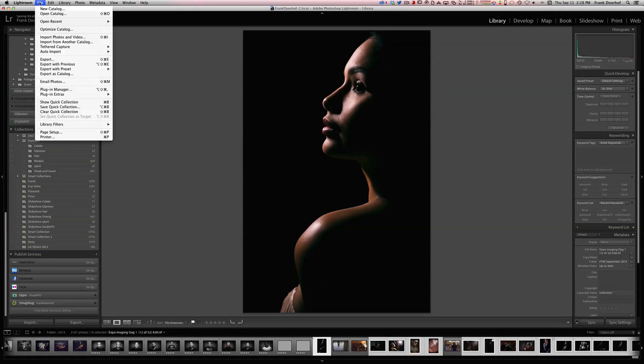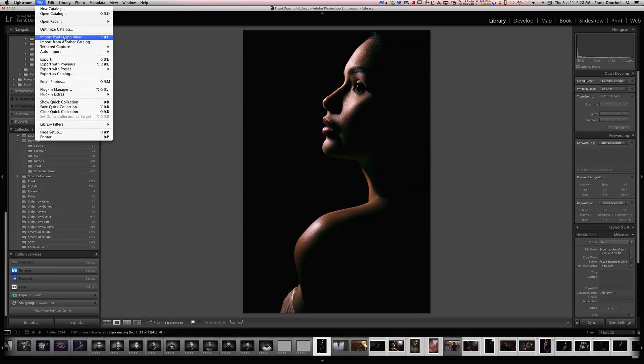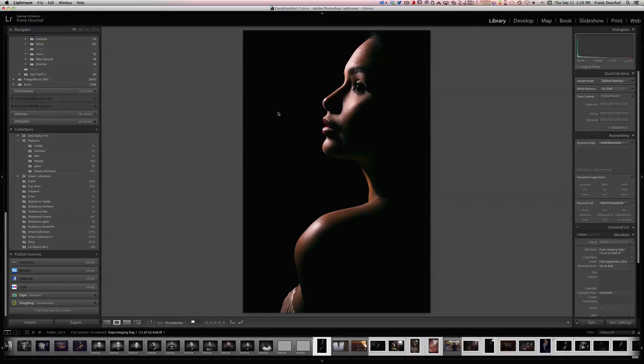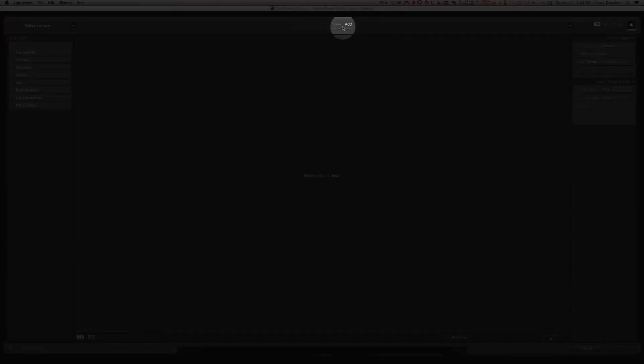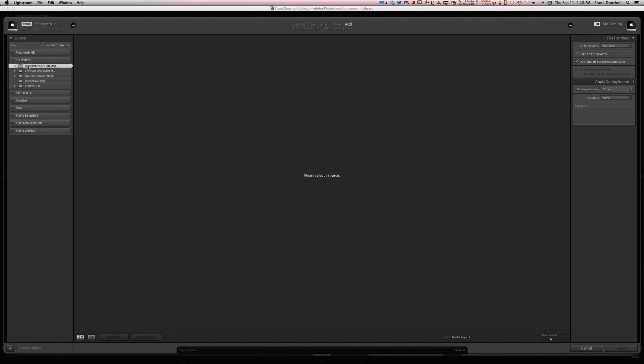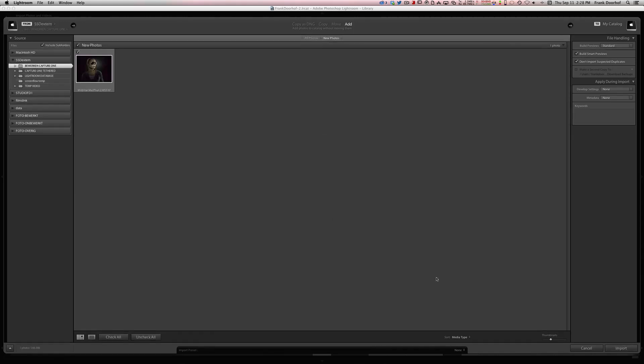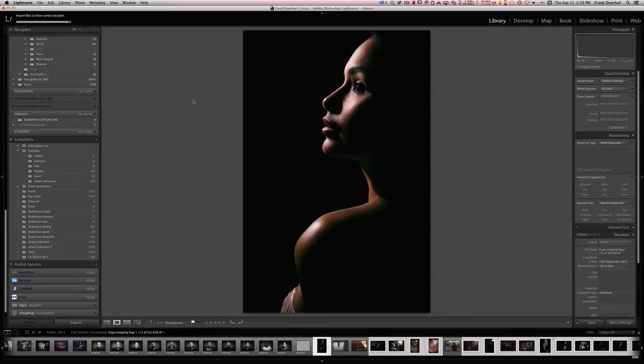You go to File, Import Photos, and you do Add, very important, use Add. Go to your drive and go to that folder and you press Import.